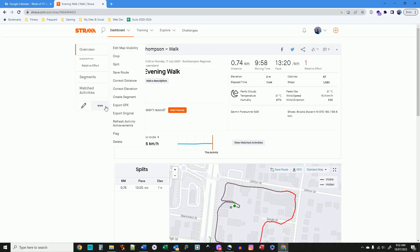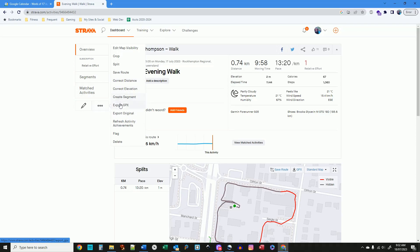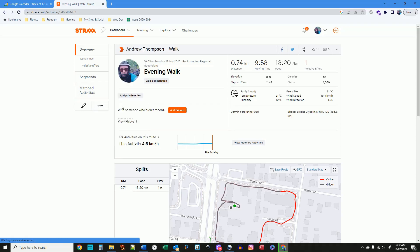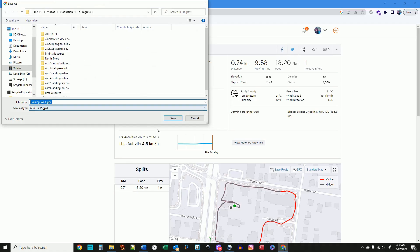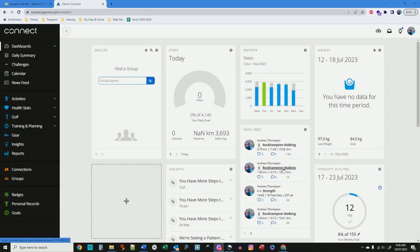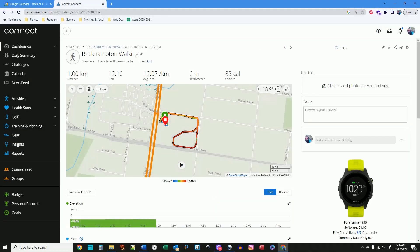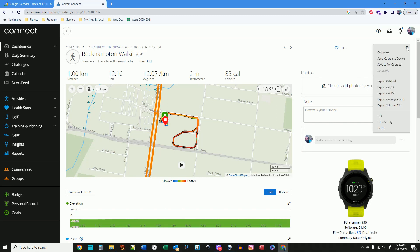Whichever app you use make sure the export GPS feature isn't hidden behind a paywall unless of course you have a paid account. When I checked yesterday Strava, Garmin and RunKeeper all their free accounts allow you to export GPX.